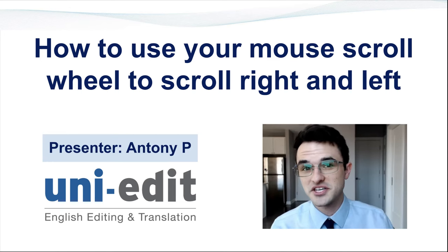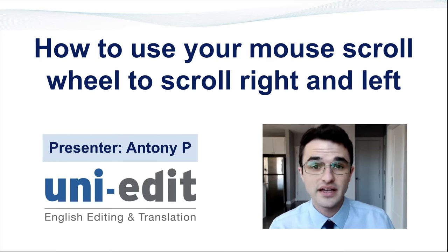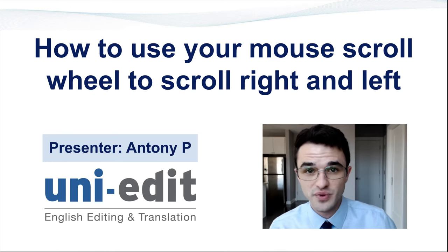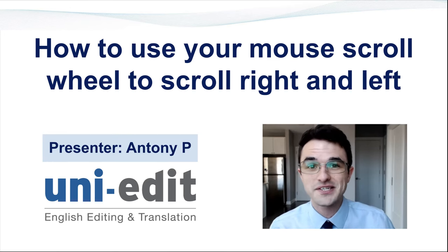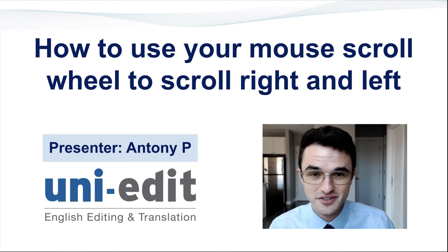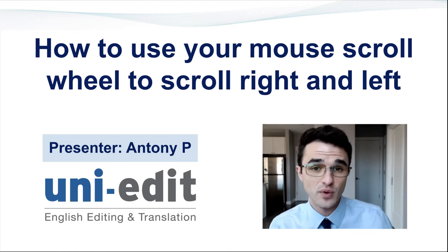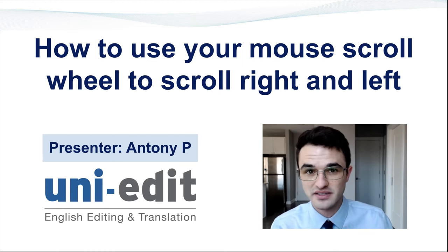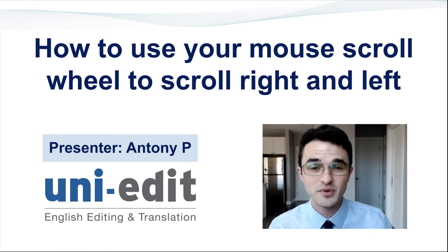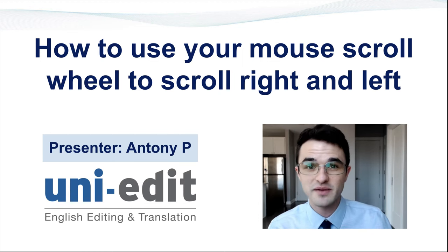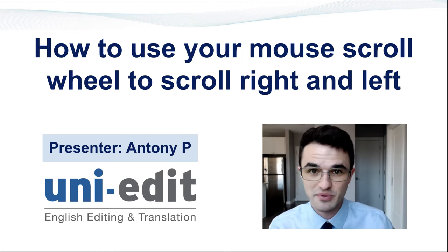Hello and welcome back to UniEdit. As a researcher and writer, you're going to spend hundreds of hours looking at web pages and documents. Today's tip will help save you time and energy in that process.